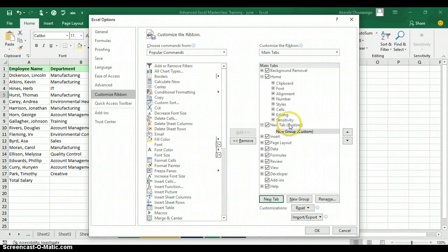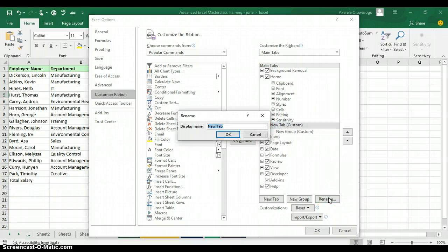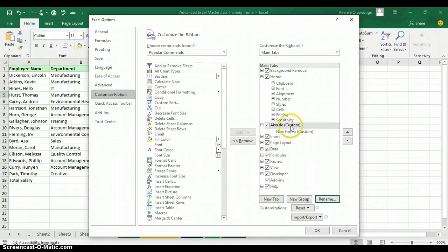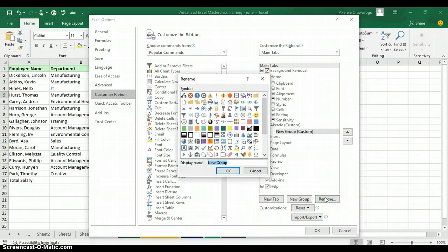We are going to customize the tab with our name and bring the calculator under the tab. Click on 'New Tab (Custom)' and click on 'Rename' to give it a name. You can call it your own name — I'll call it 'Accurately.' Click OK and you can see the tab is now bearing my name 'Accurately.' On that tab we have 'New Group,' so click on it and rename it 'Special Command.'